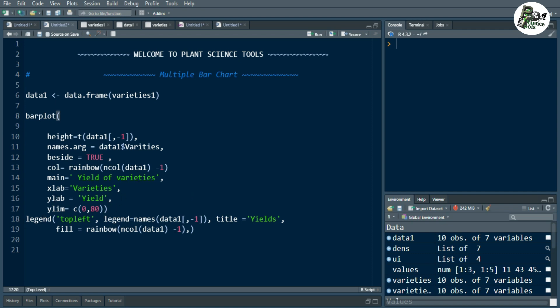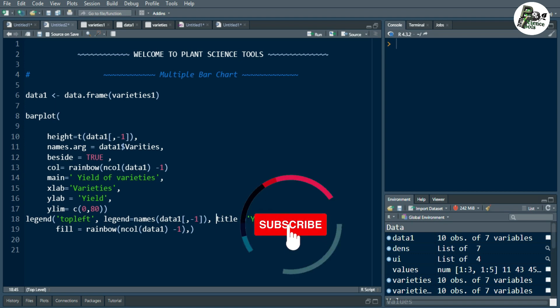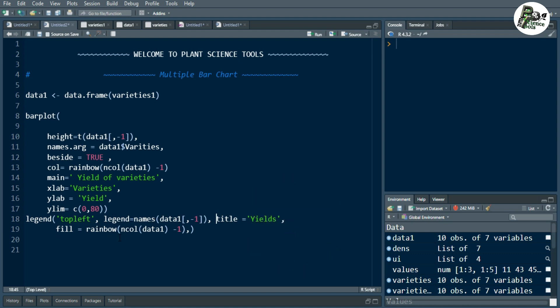I have also created the legend. First we need to specify the position — in this video I have shown it on the top left. Then we use the legend function, and another argument names is used to give names to all values given in the height variable of the data excluding the first column of varieties. We can also specify the title of the legend using the title function, and we fill the color matching the colors given in the barplot function.